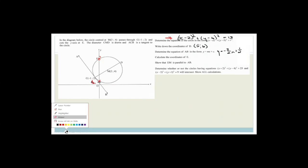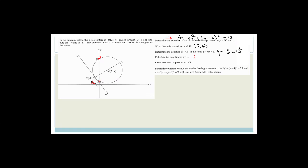So now we've calculated the coordinates of E, but I haven't written the coordinates properly — I've just given the y values. They've asked for the coordinates of E, so we actually need to say this is 0, 7. Now it says show that EM is parallel to AB. We already worked out the equation of AB and got the gradient of AB to be minus 3 over 2.